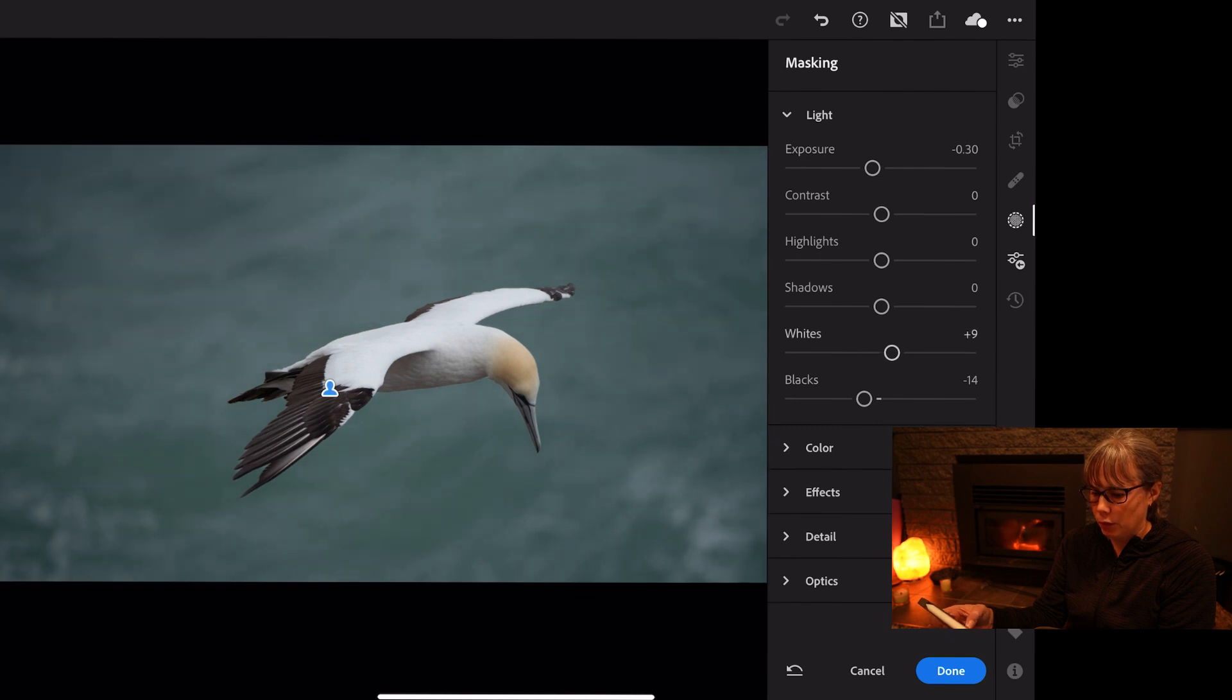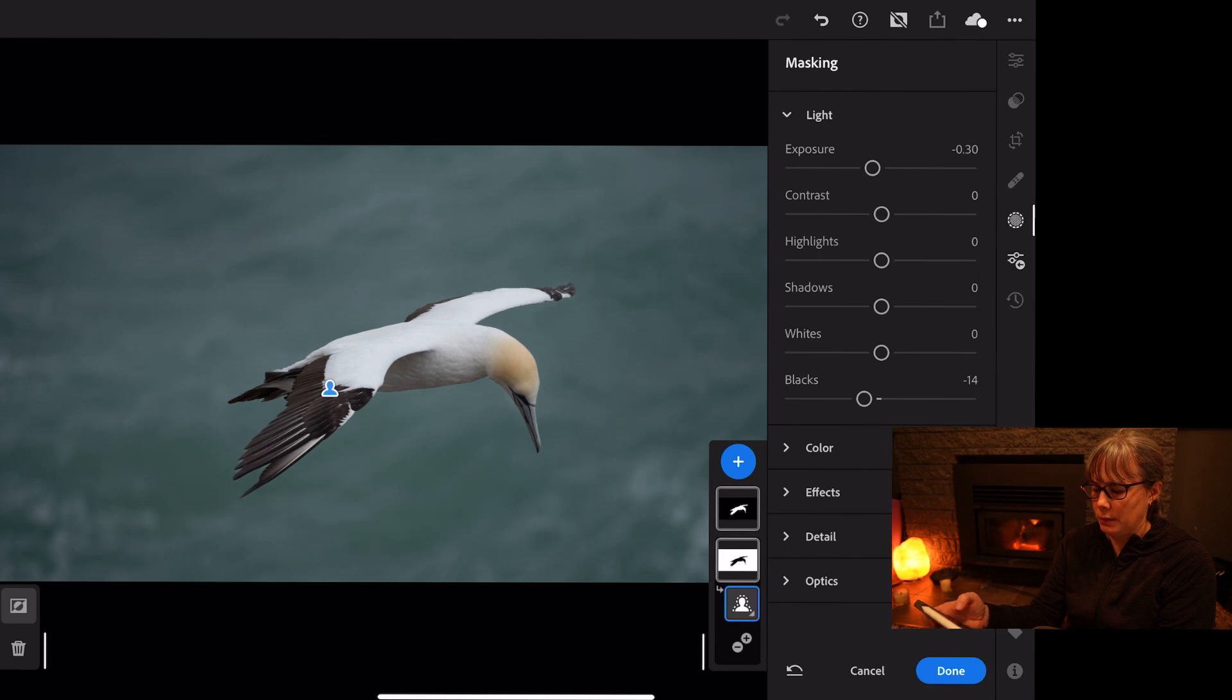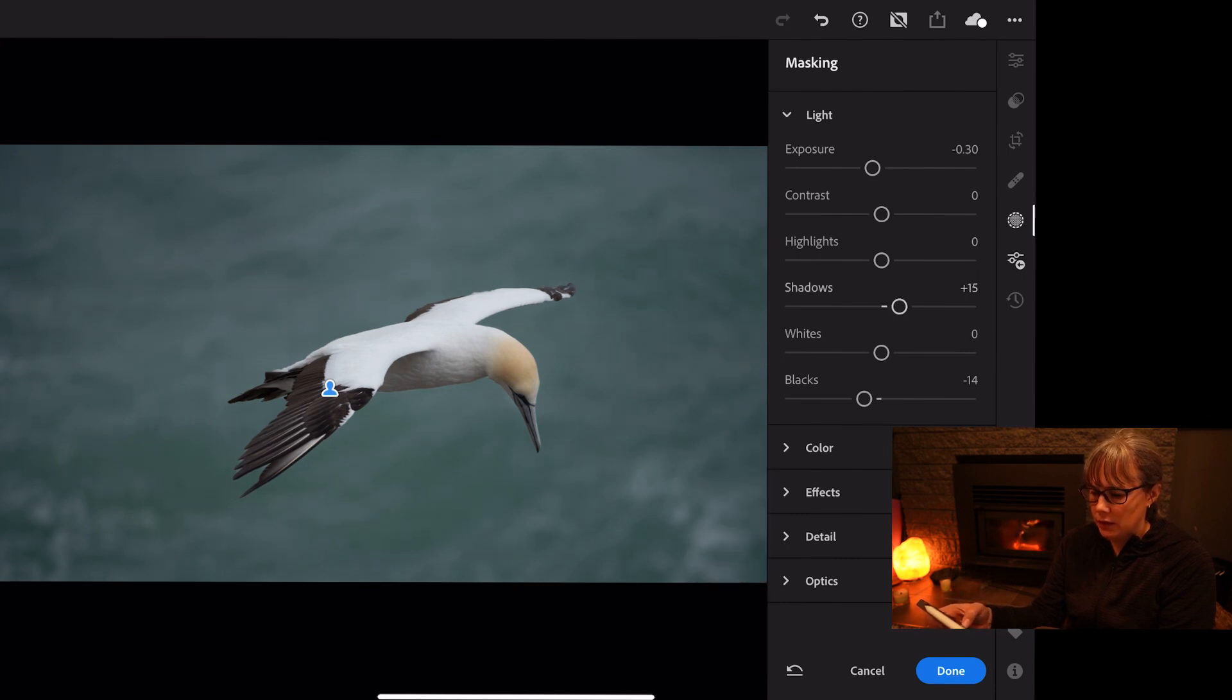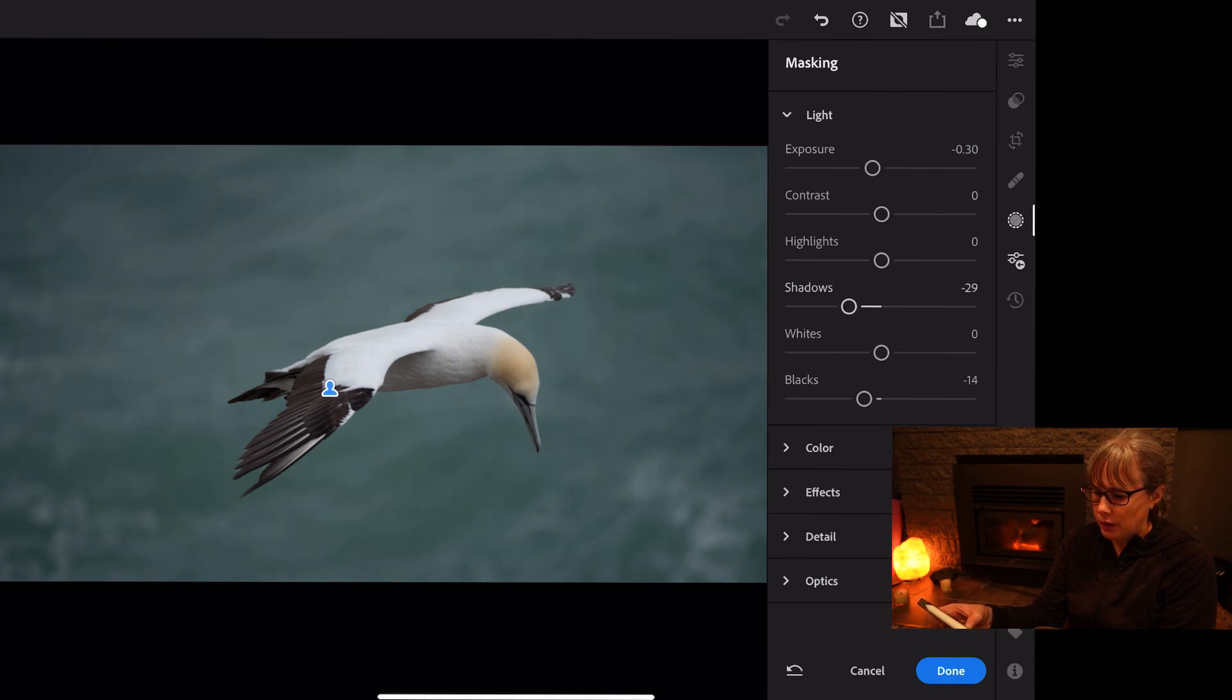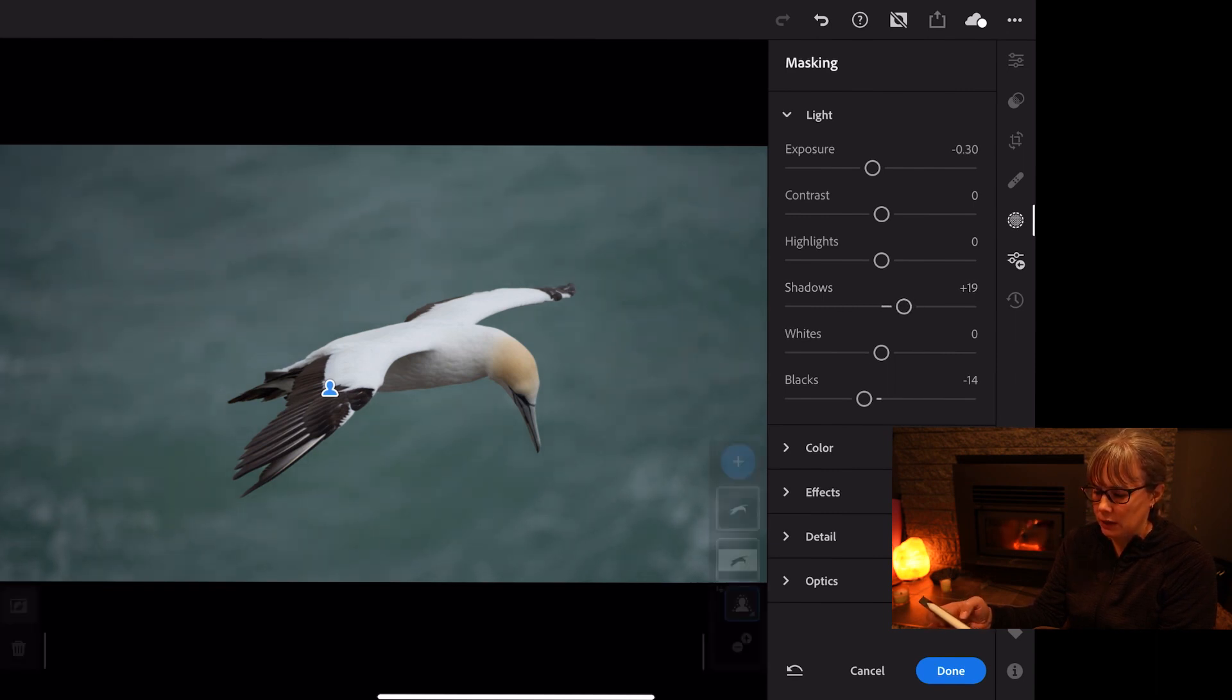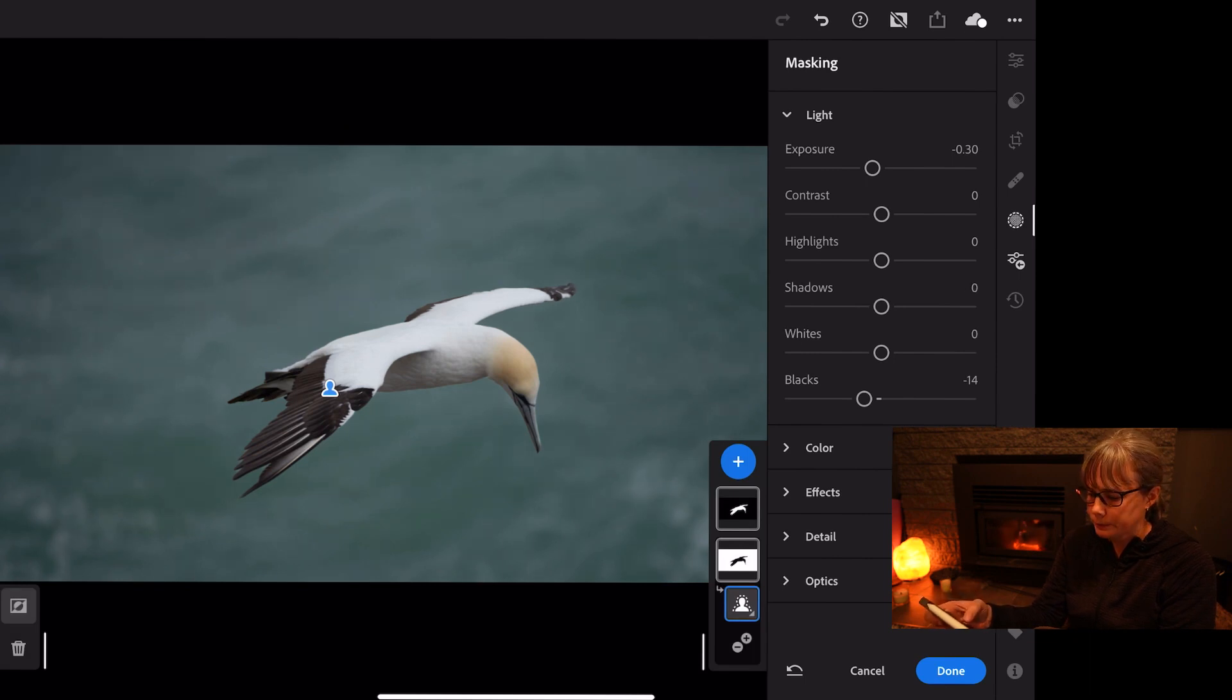Let's see what happens when we do the whites. Not an awful lot, so I'm going to double click that and bring it back to zero. And again the shadows, it's just a case of having a play around and see what happens. So not much happening with the shadows there, so I'm going to bring that back to zero as well.